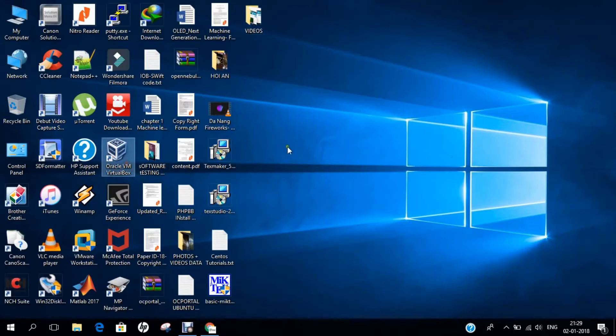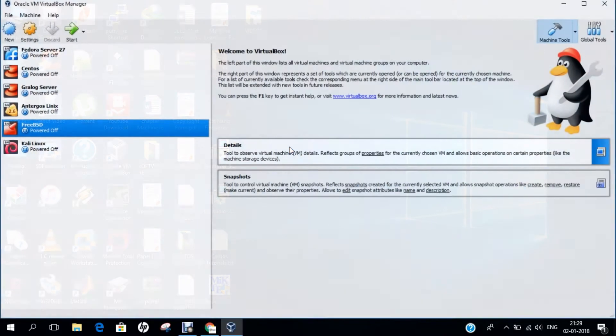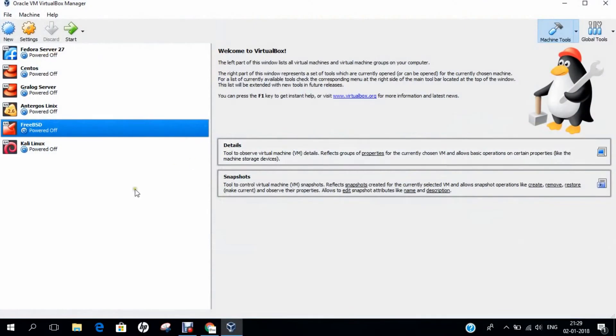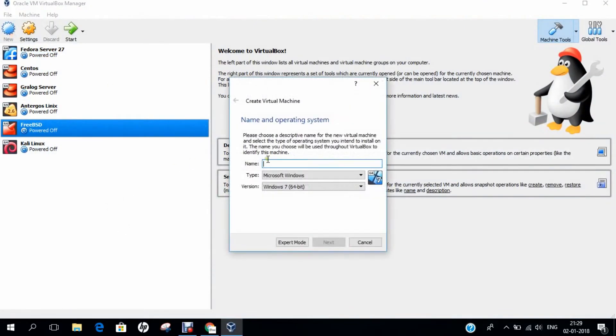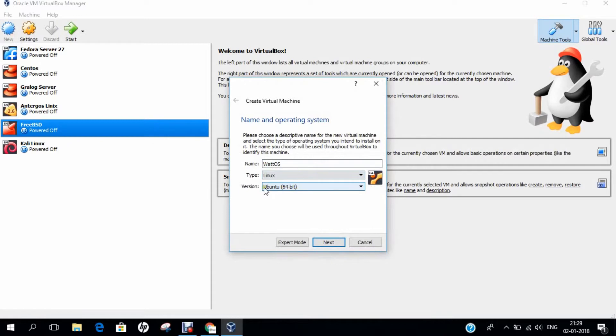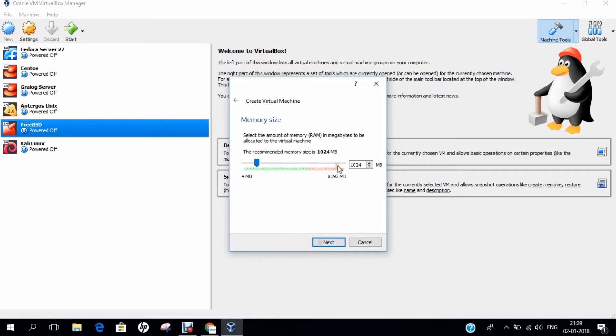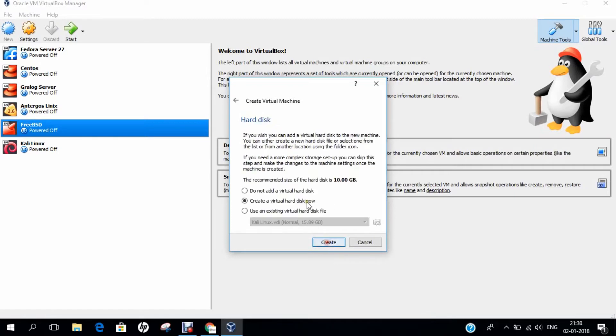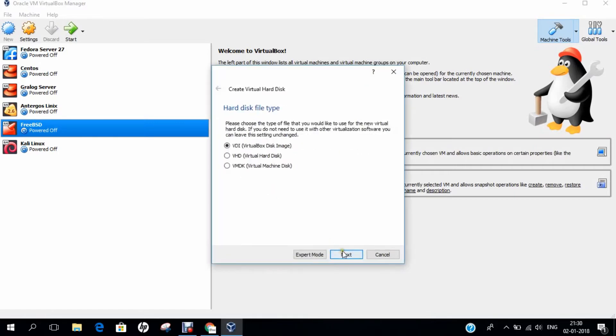Let's start with Oracle VirtualBox. Let's make the virtual machine. Click on New and let me type Watt OS. Let's give the type as Linux and take the version as Ubuntu 64-bit because it is based on Ubuntu. Click on Next. Let us increase the RAM to 2 GB. Click on Next. Click on Create. Next.